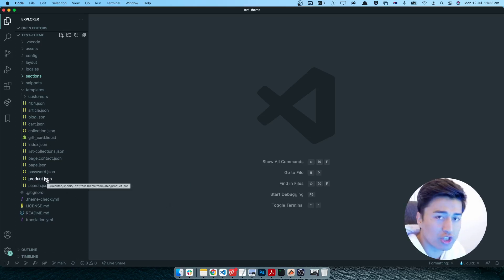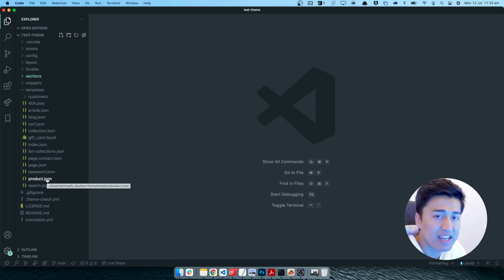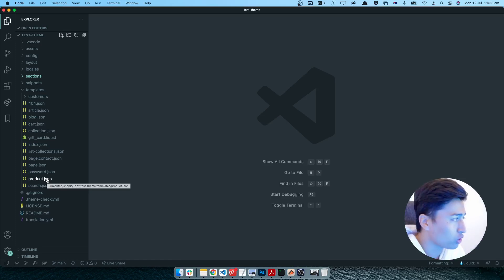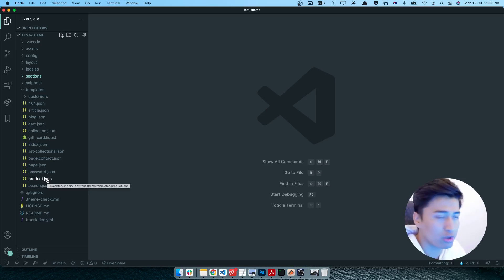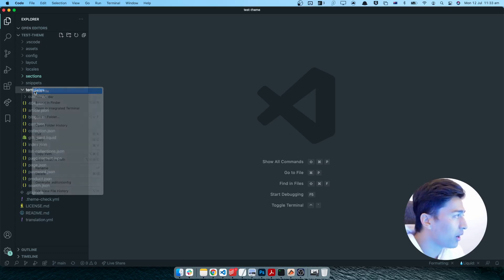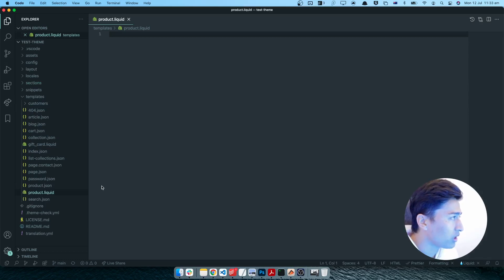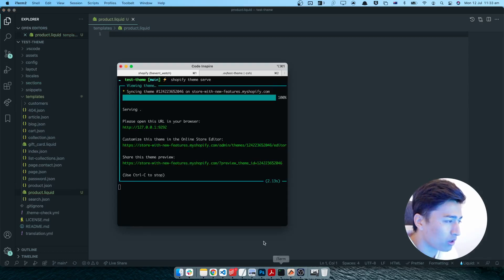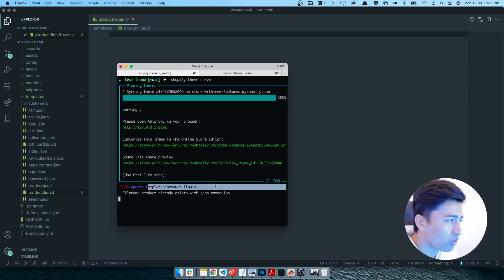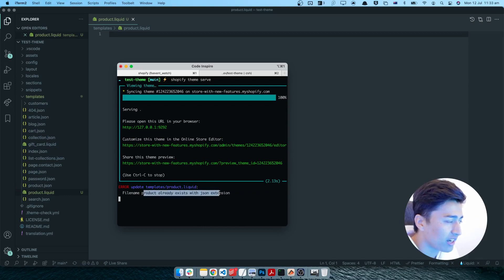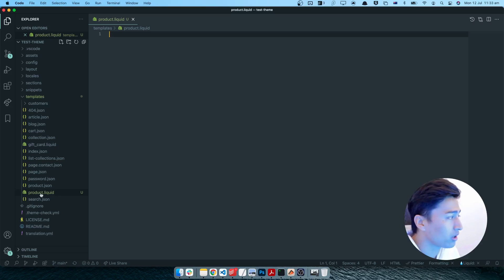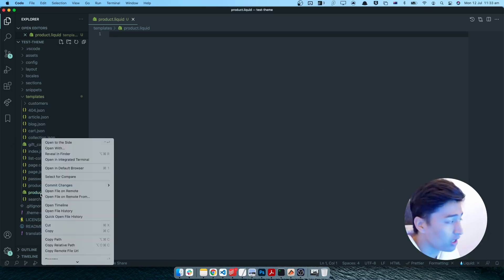You can have a product dot JSON and also another template for the product page, but the names must be different. You cannot have a product dot JSON and product dot liquid at the same time. If you try to create a product dot liquid, your terminal will give you an error saying it already exists with a JSON extension.